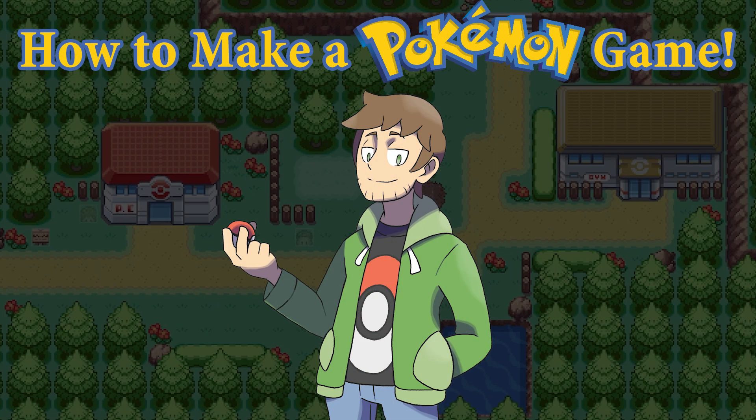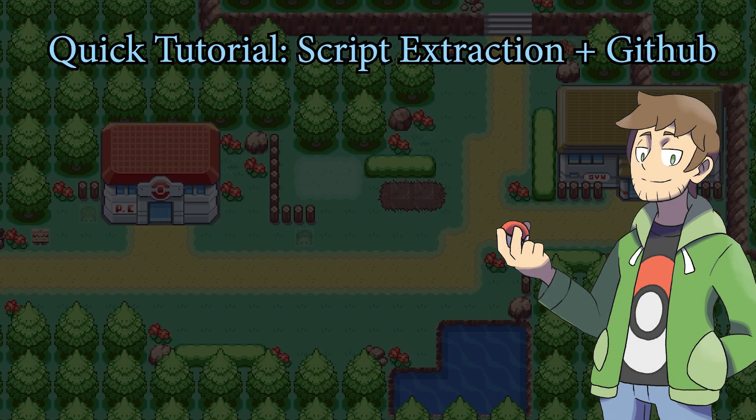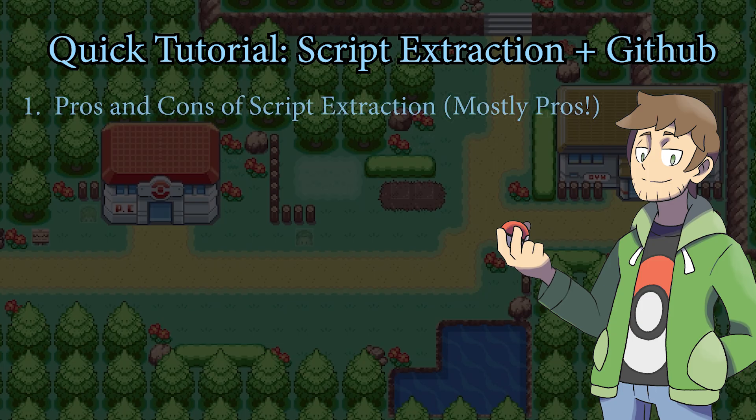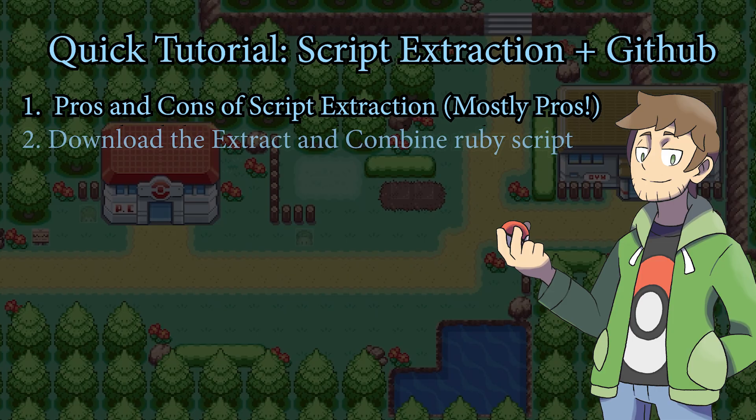Hello there, I'm Thundaga and this is going to be a quick tutorial covering how to extract our Essentials game scripts for better script editing and GitHub collaboration. First we'll talk about the pros and cons of script extraction and why you'd want to do this in the first place.